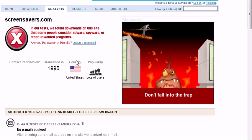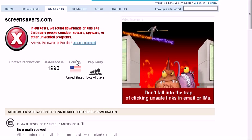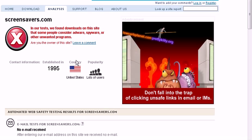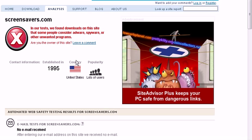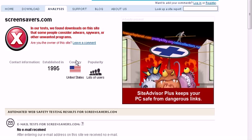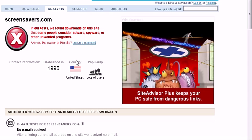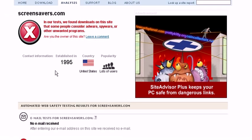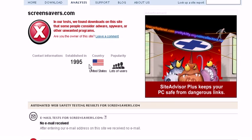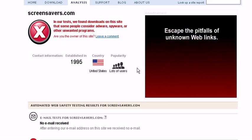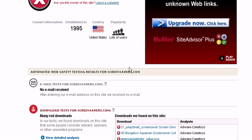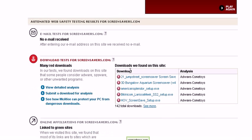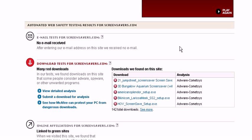In our tests, we found the downloads on the site that some people would consider adware, spyware, or other unwanted programs. It tells you when it's established, how many users use it, the country it was formed, how many emails, downloads.